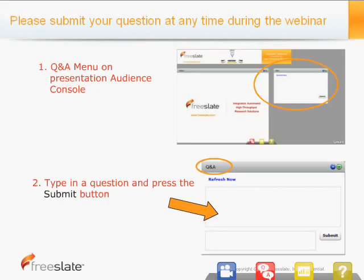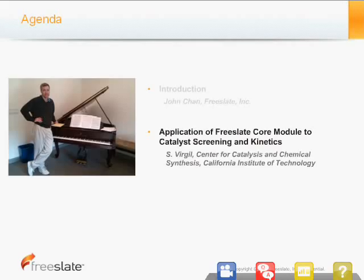Before we begin, let me invite you to submit questions during the webinar using the Q&A window on the right-hand side of your screen. You can type in your question and press the Submit button. Time permitting, we'll answer these questions at the end. For any questions that we cannot get to, they'll be answered in follow-up emails.